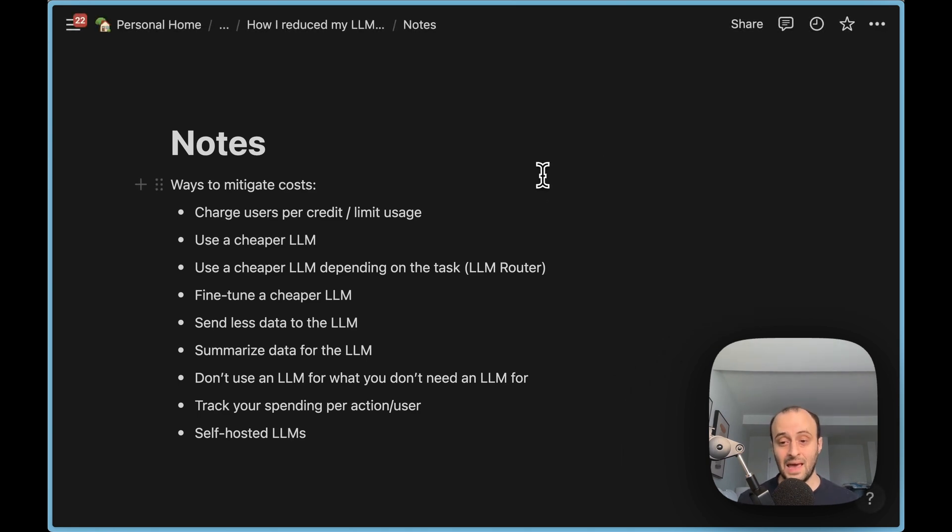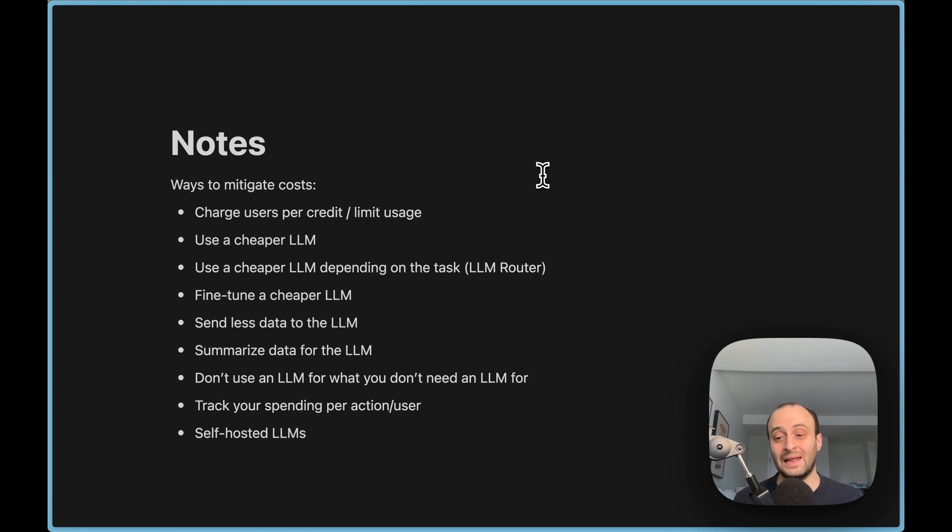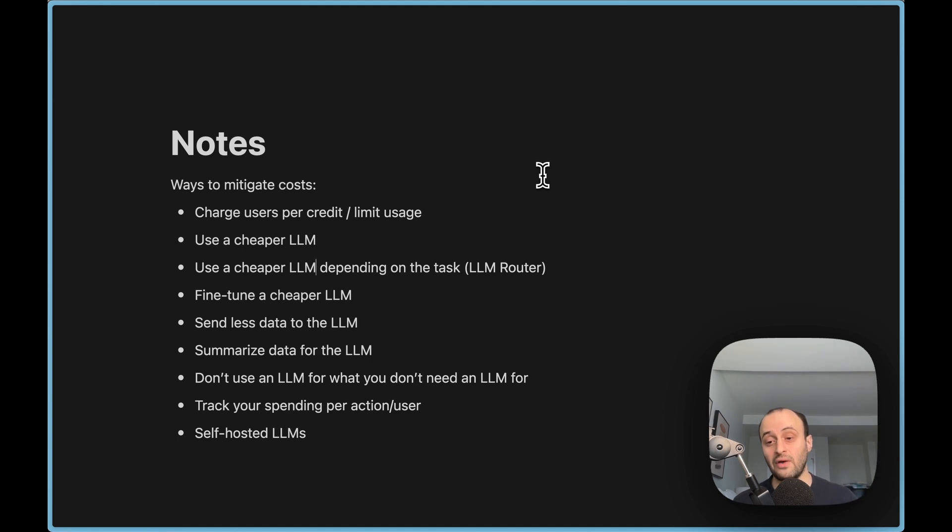You can obviously use a cheaper LLM as we suggested, but then the quality might not be as good. You can decide to use a cheaper LLM depending on the task at hand. This is also a concept called LLM routers. So certain tasks might be sent to GPT-3.5, whereas others are sent to GPT-4.